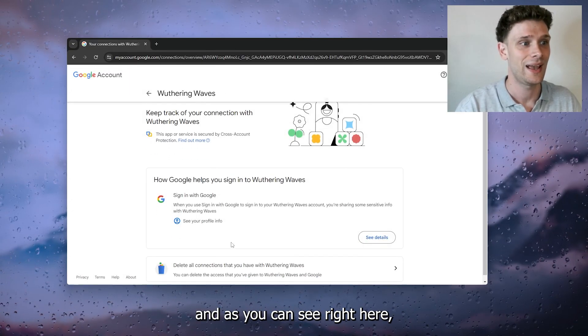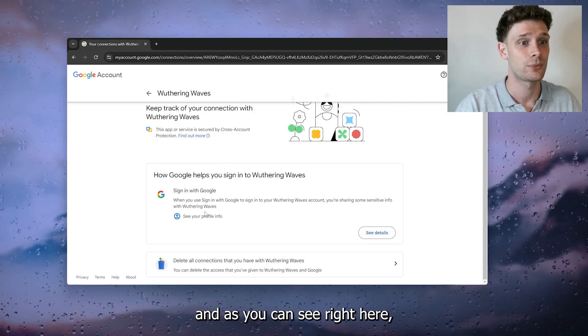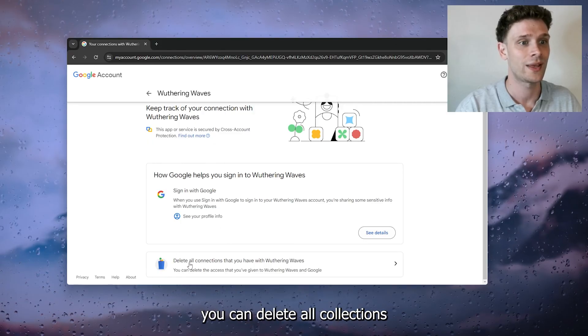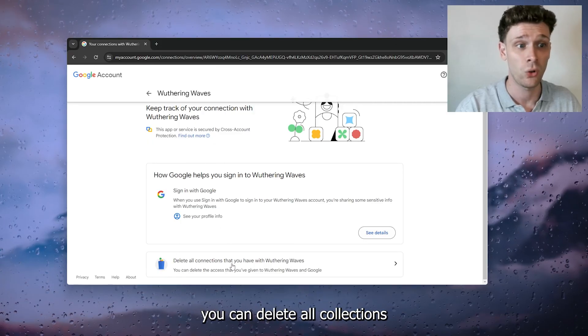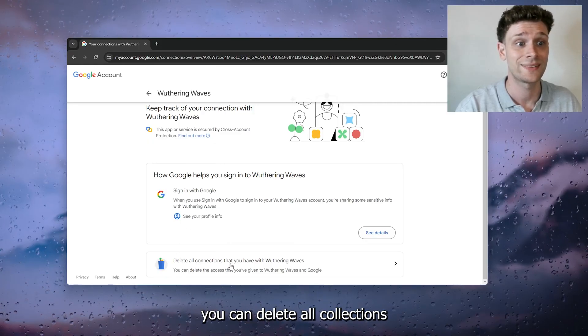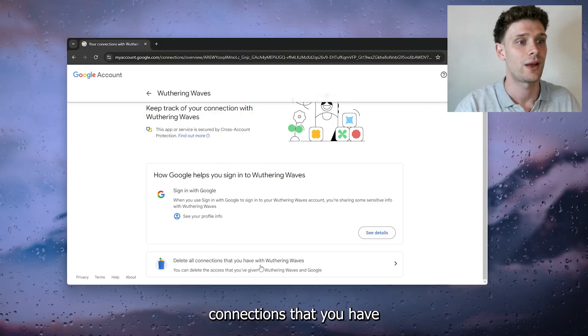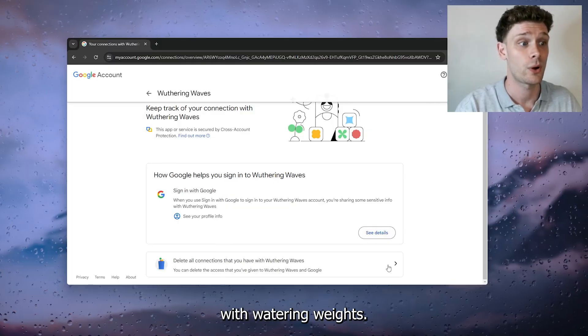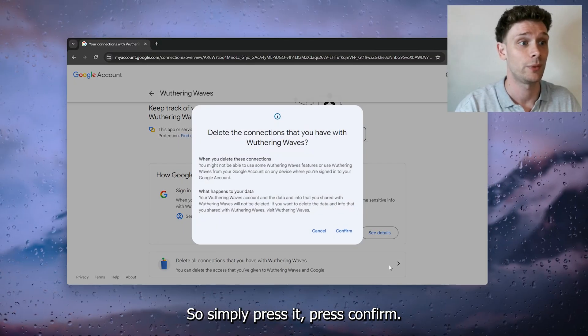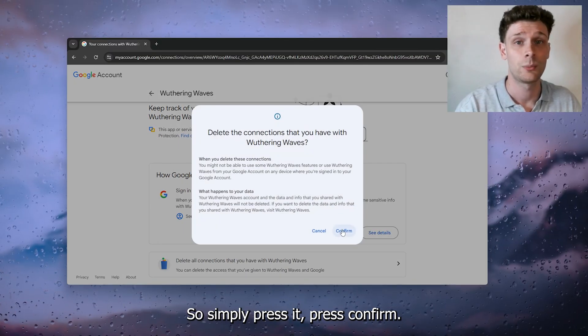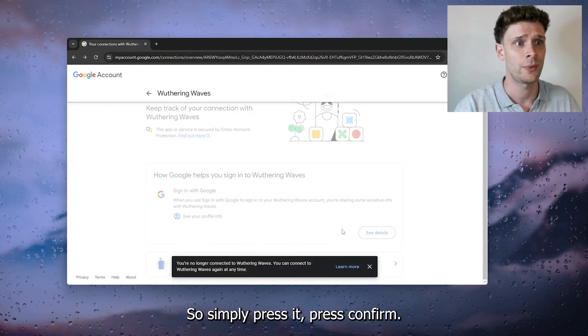Now you simply press it, and as you can see right here, you can delete all connections that you have with Wuthering Waves. So simply press it, press confirm.